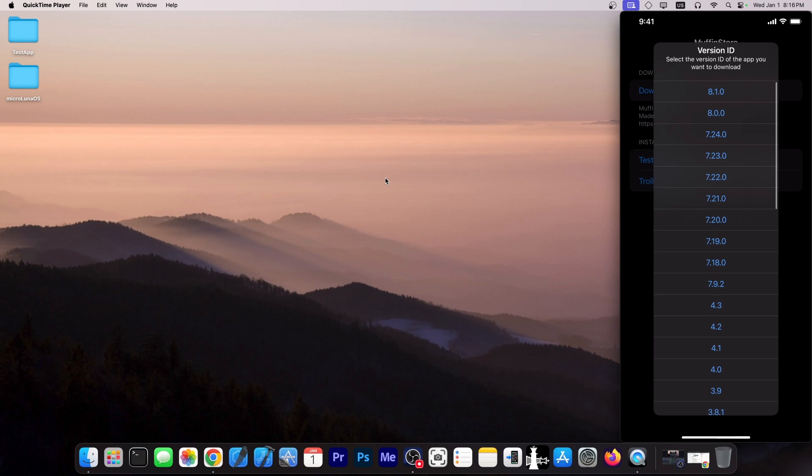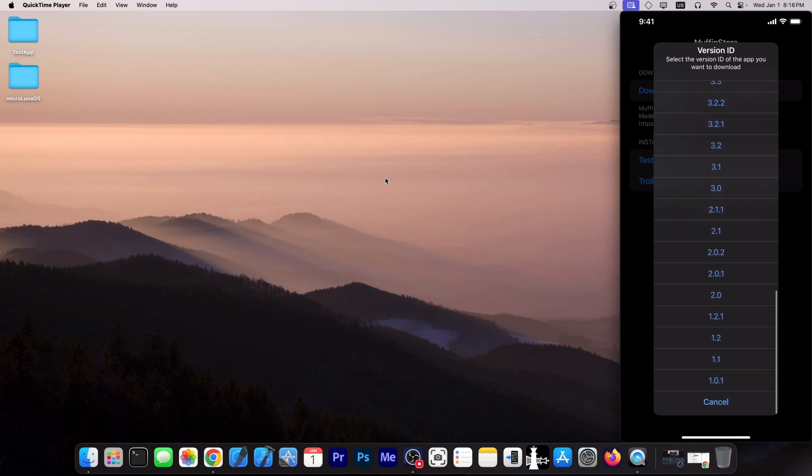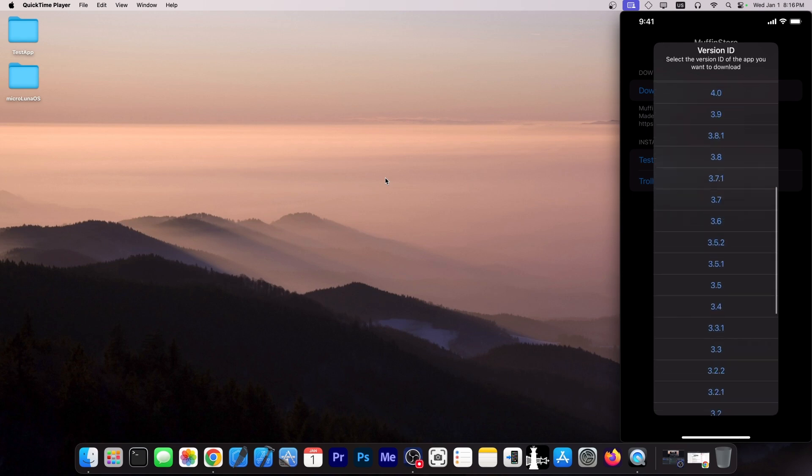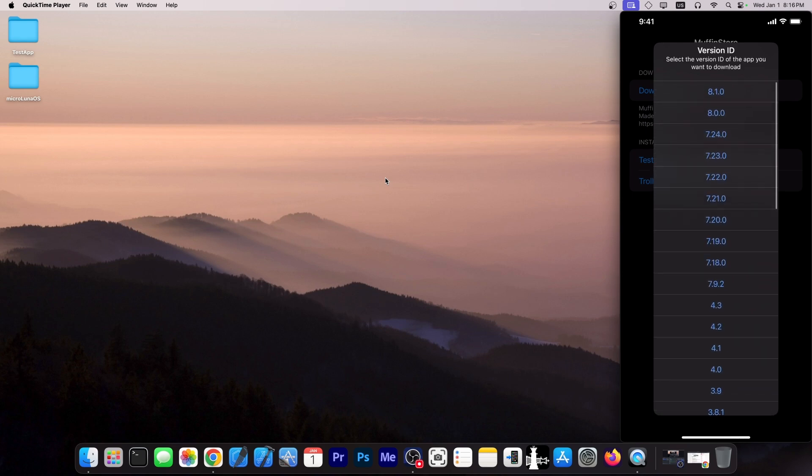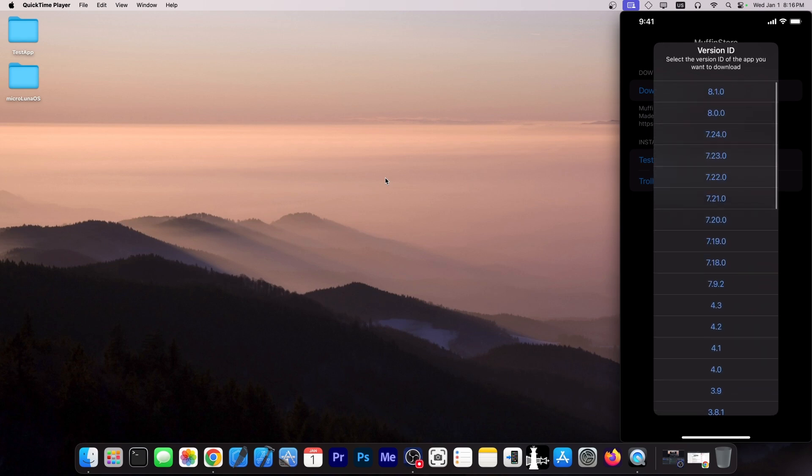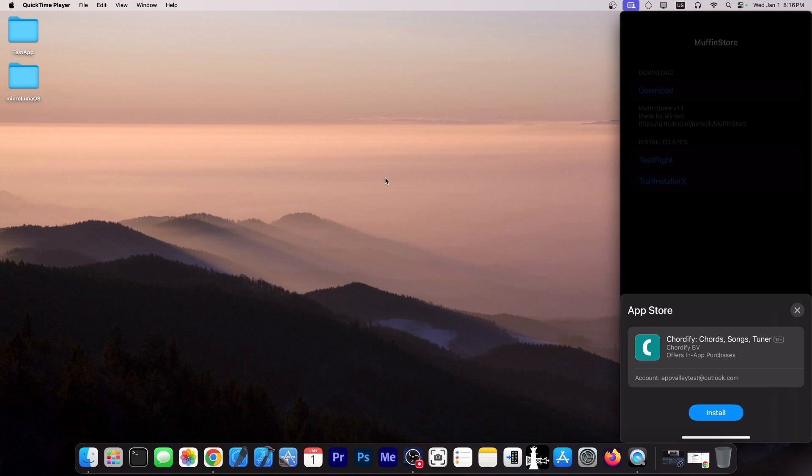And now instead of getting the 8.1.0 that the normal App Store page would serve me, I can get the 8.0.0 or 7.2.4 or even the version 1.0 if that's what I want. So if there is a bug in 8.1.0, the latest version, I can simply go to the previous version like this and get the application.